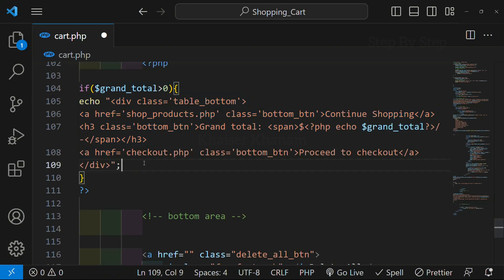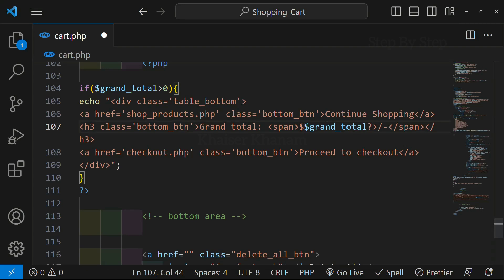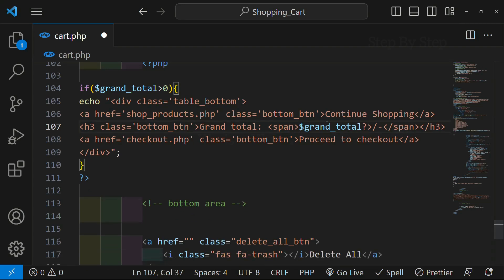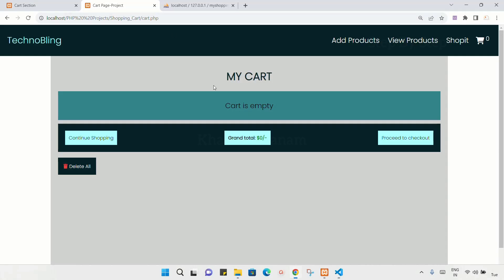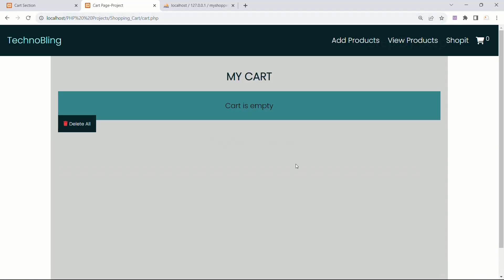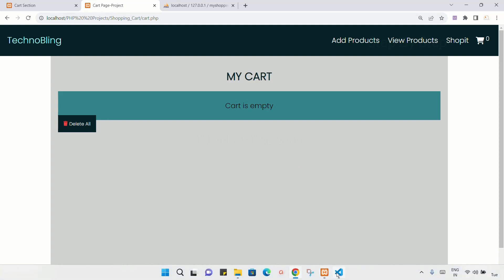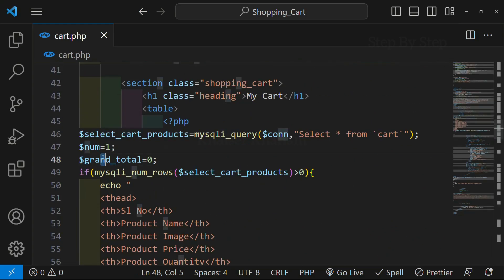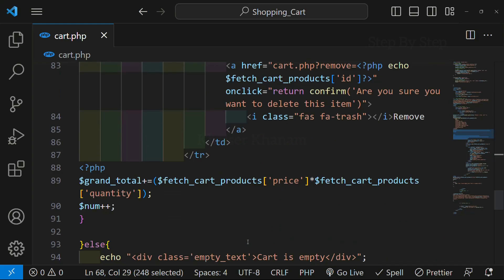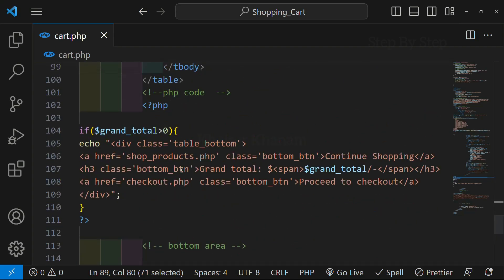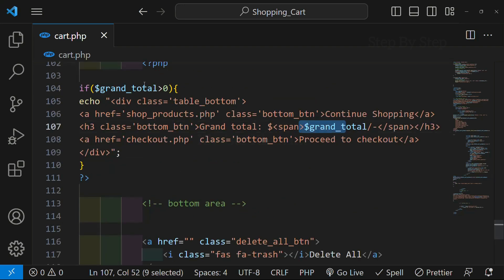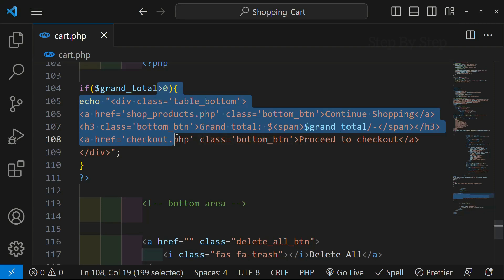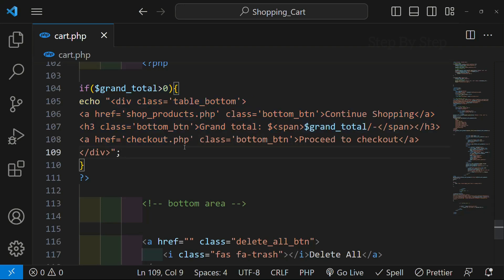If my grand total is zero, only then I have to display all these things. And here we are already inside PHP, so I do not have to write this PHP code again. I will remove this and paste the dollar here, and also remove this closing PHP tag. Save this — now if I refresh, you can see that the bottom section has gone, because my grand total is zero now. We have initially assigned the value as zero; if my products are there, only then I will be increasing the grand total value. As of now I do not have any products, so grand total is zero, so it is not greater than zero — it is equal to zero. So that is the reason this part will not be displayed.